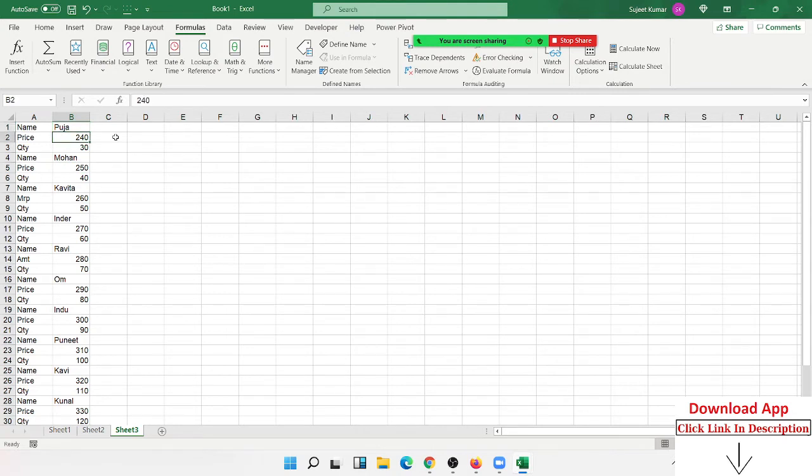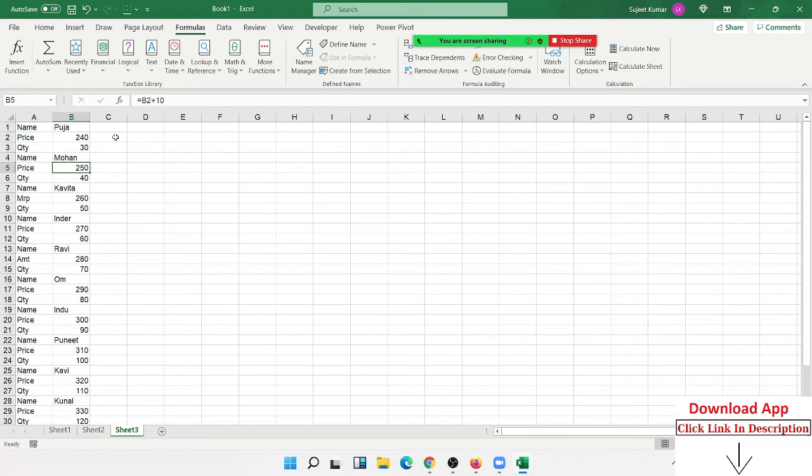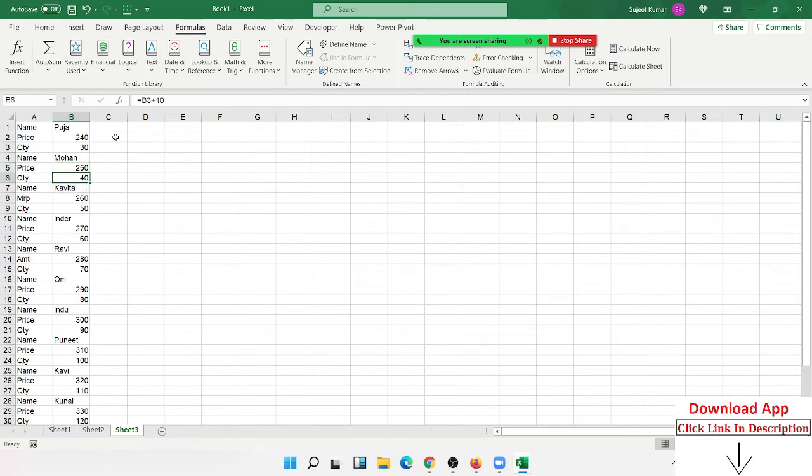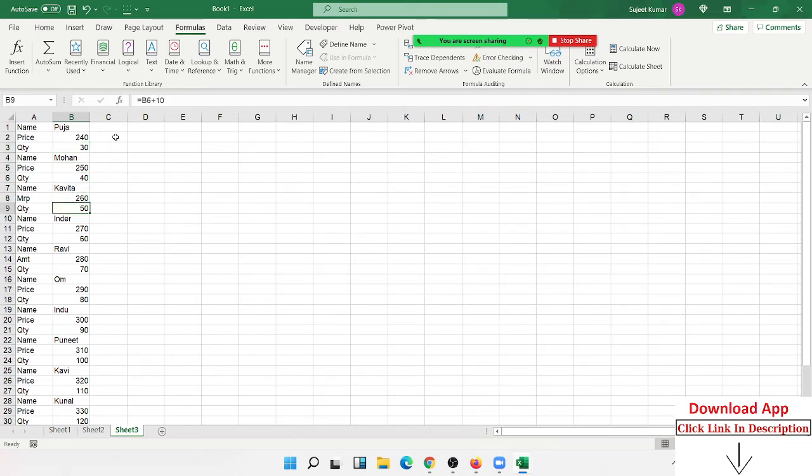Name, Puja, quantity - name, Puja, quantity. How can we do that? For every third number, you can use 6 here and 9 here.